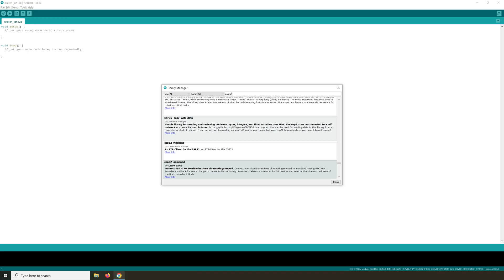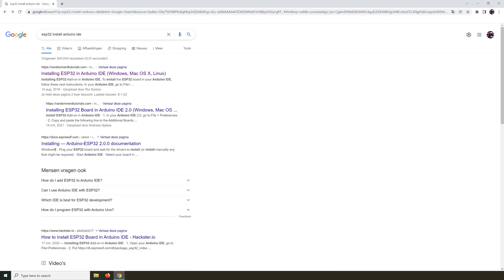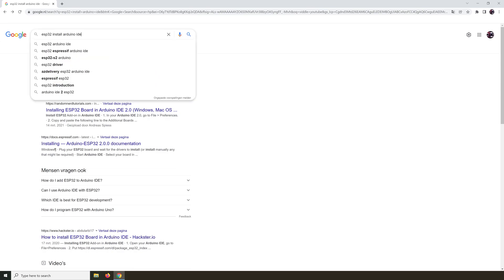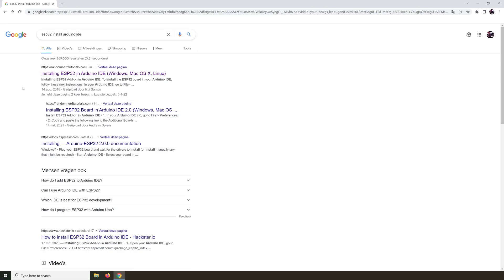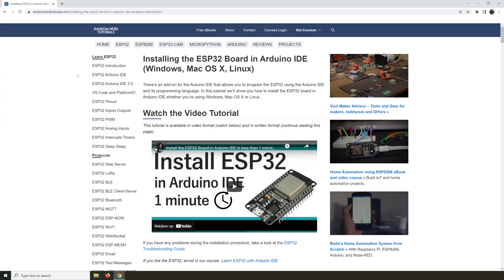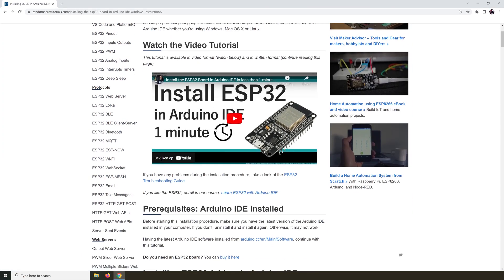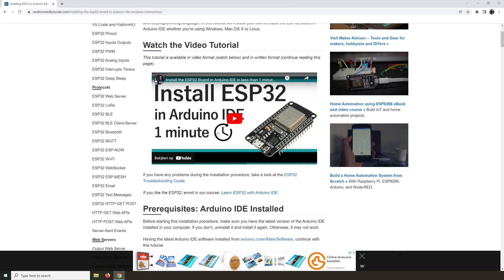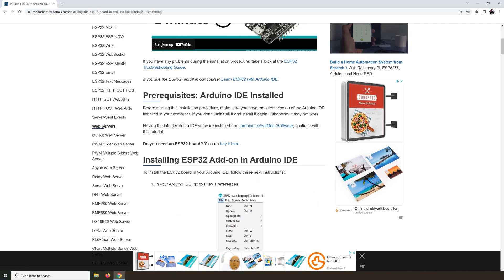we need to go and use a search engine. I used Google for this instance and I searched for ESP32 install Arduino IDE. And the first site that came up is a pretty good one. It's randomnerdtutorials.com and when I click on this, I get this. You can watch this video to see how you can do this, or you can follow this written tutorial.